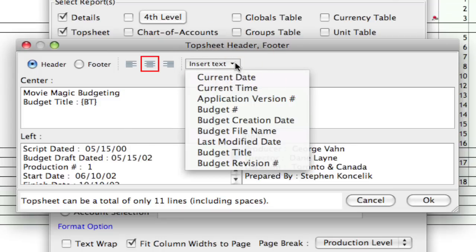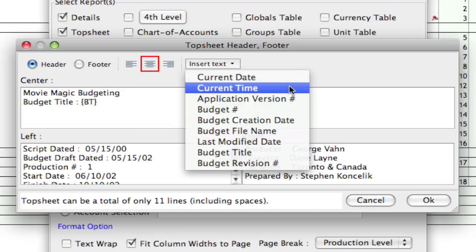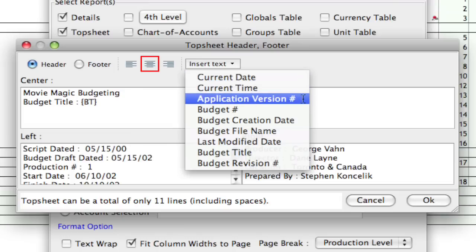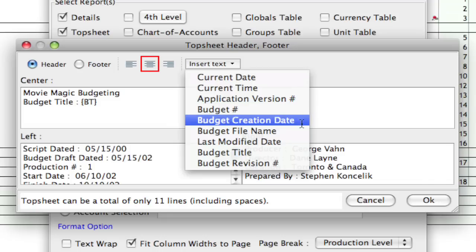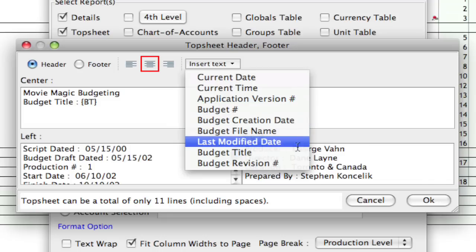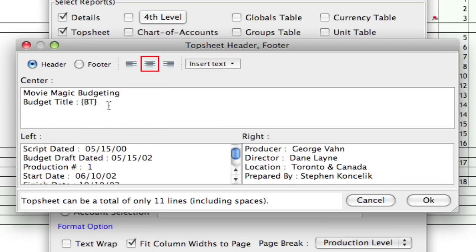And there's lots of options in here that allow you to put in information that can get updated automatically, such as the current date and current time, application version number, budget number, all that information, including the budget title. So, I just clicked on budget title, and it puts that BT here.